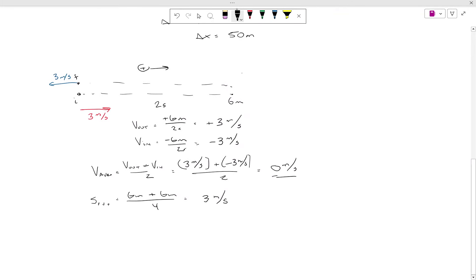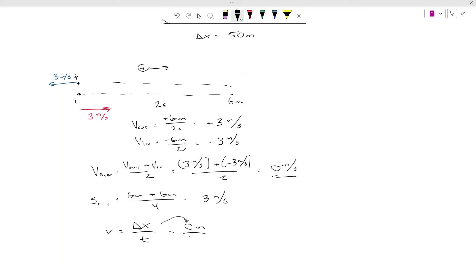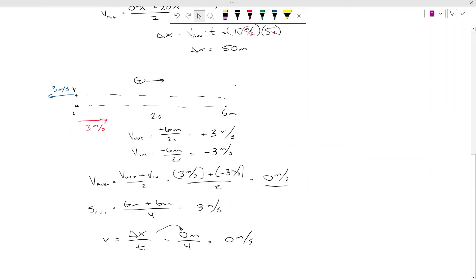If you understand the equation for velocity — velocity equals displacement over time — what was the change in position for the full trip? Displacement was 0 meters because we started and finished at the same spot, over 4 seconds, giving 0 meters per second. Anytime you return back to your starting point, you have an average velocity of 0 meters per second, even though clearly that object was moving.